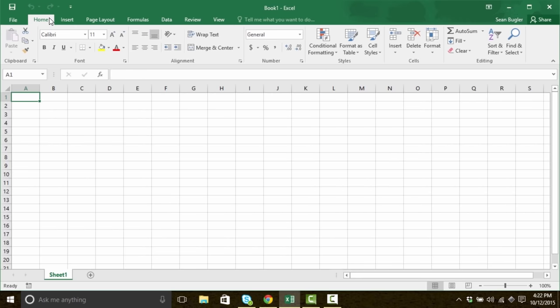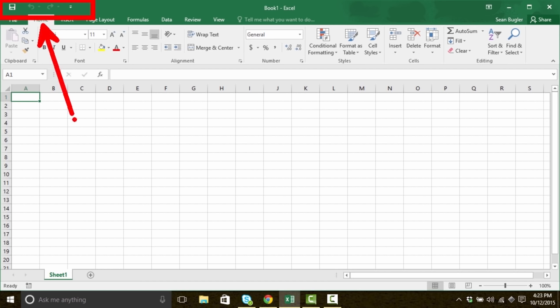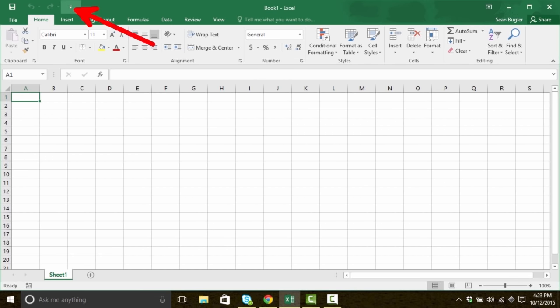The next thing I'd like to talk about is something we've seen pretty much the entire time we've worked inside of Excel, but haven't given a lot of thought to. This can be found up in the top left corner. We usually know it as just the save icon or the undo icon because that's generally all we've used it for, but it actually has a name. This is called the quick access toolbar.